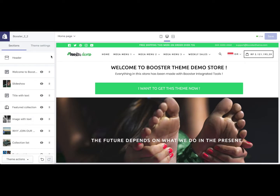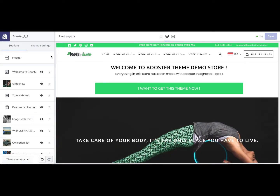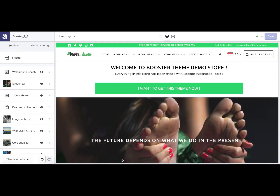Hi and welcome to the Booster's Team tutorial. In this video, I'm going to show you how to set up the sales notification. Sales notification is a notification for the user when there's a sale on your Shopify store, and this notification can be seen in the bottom right corner of your screen.